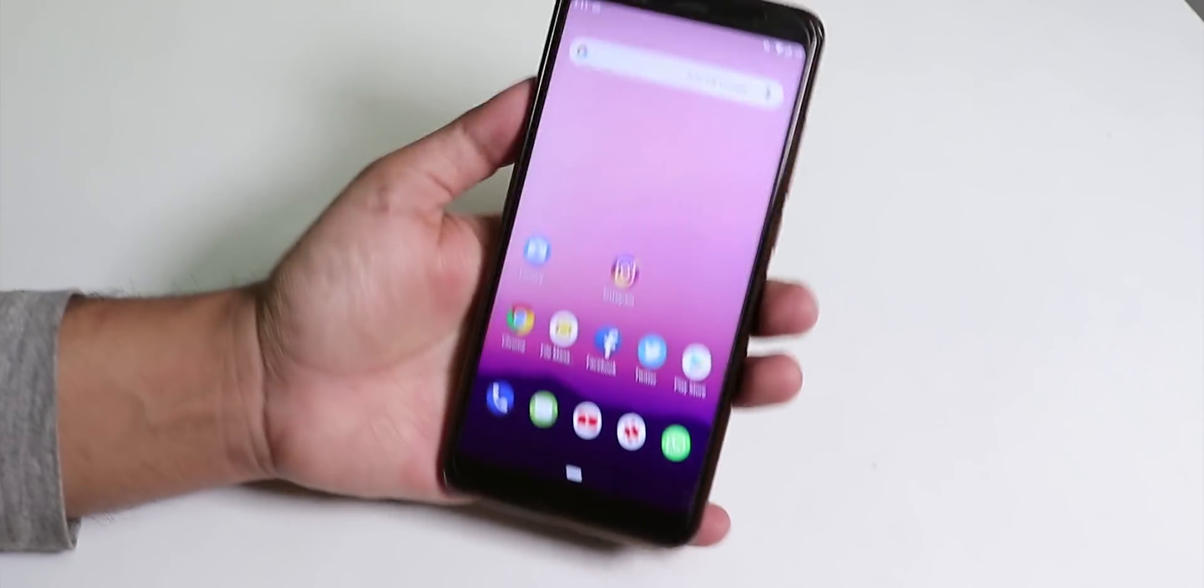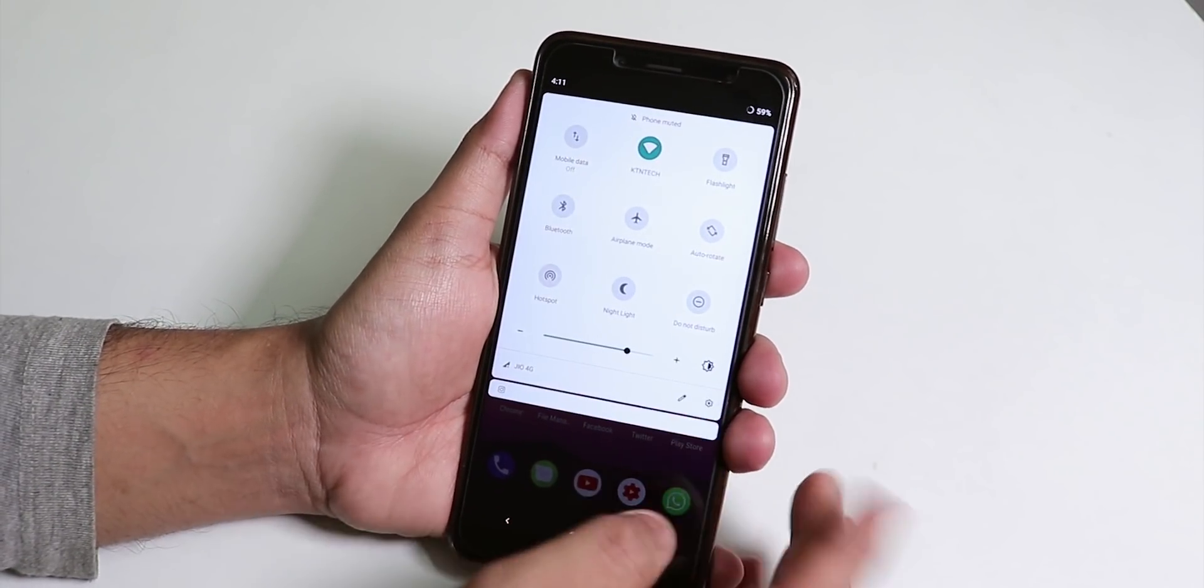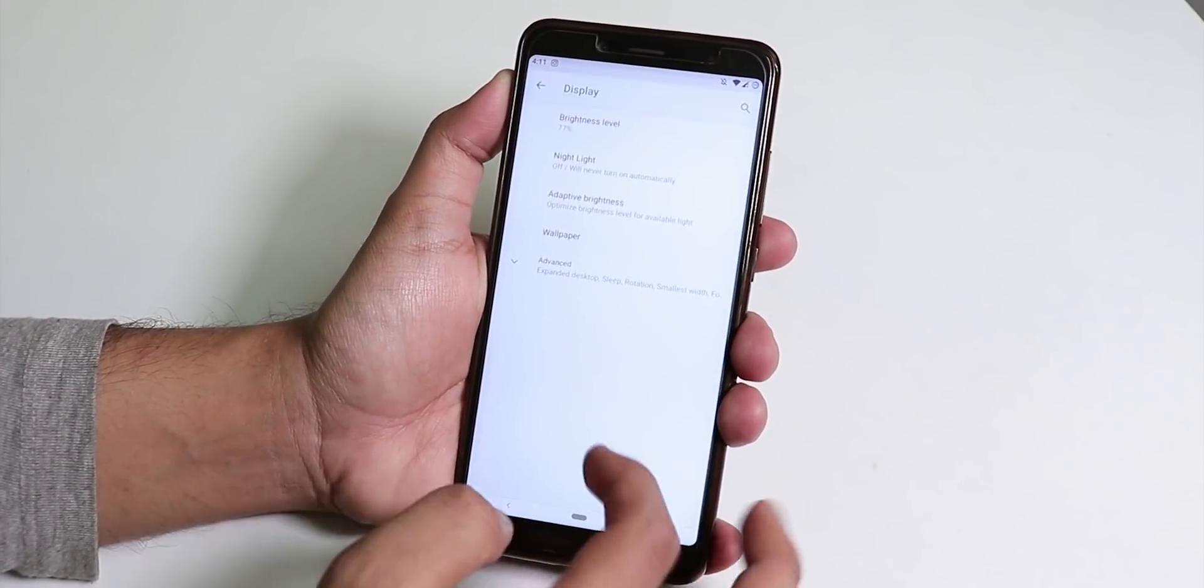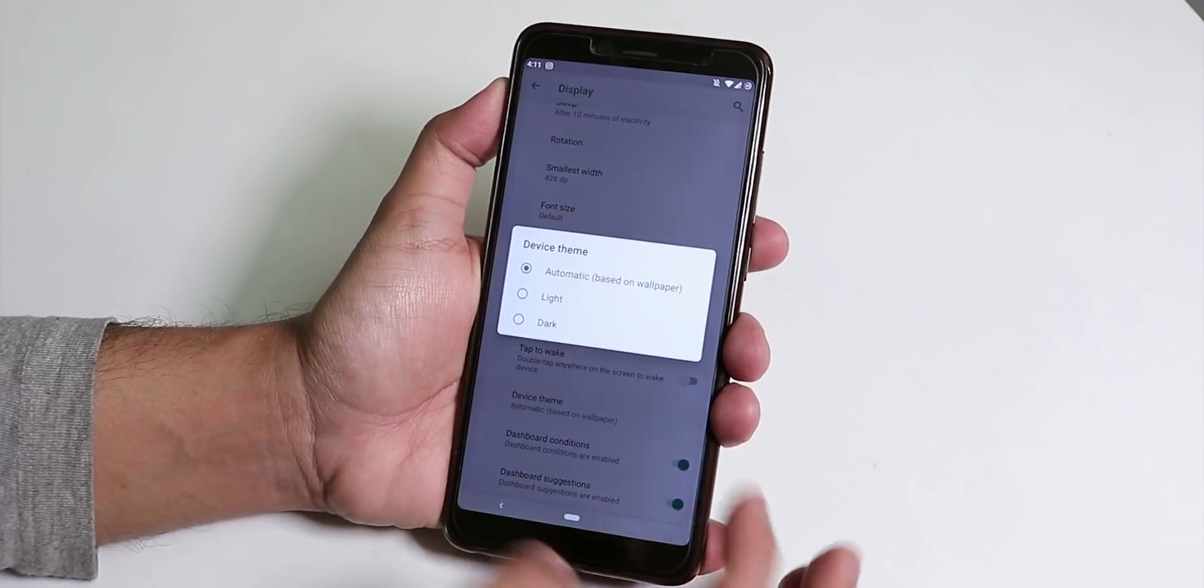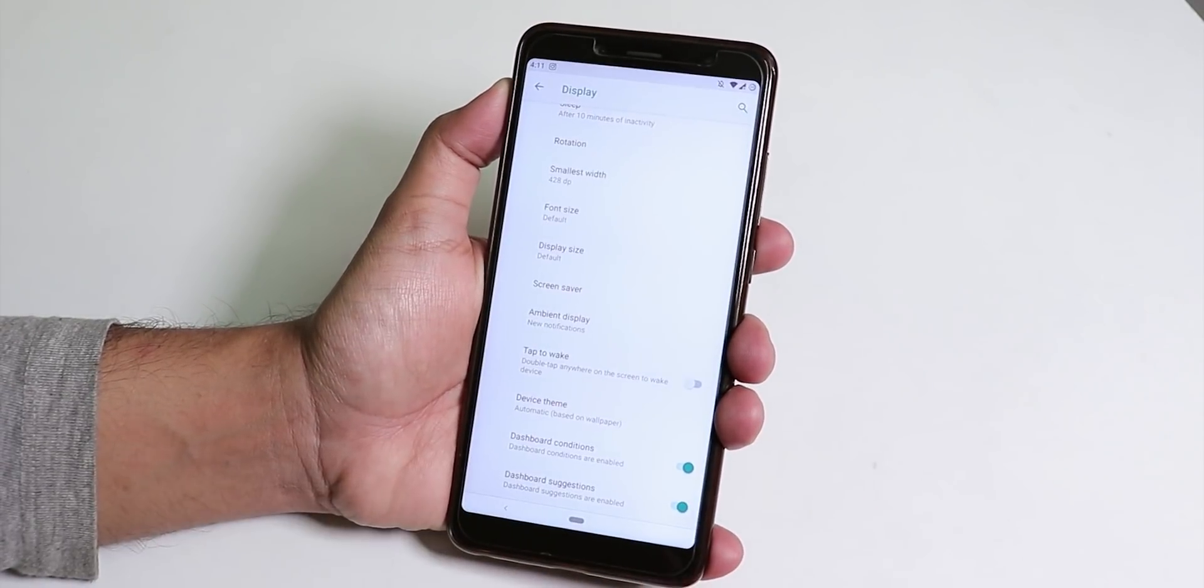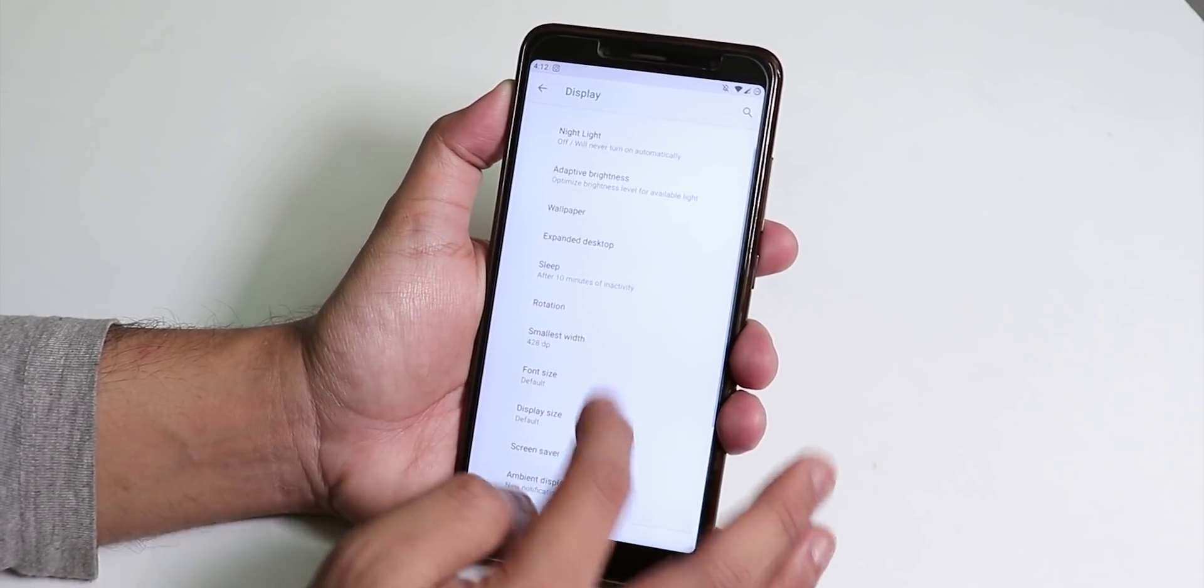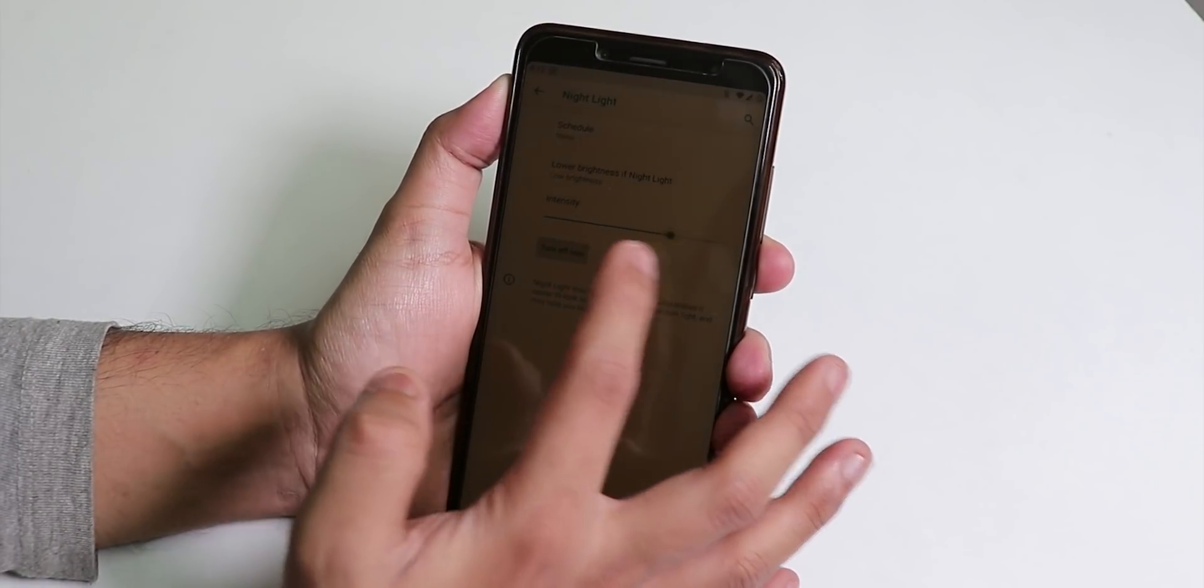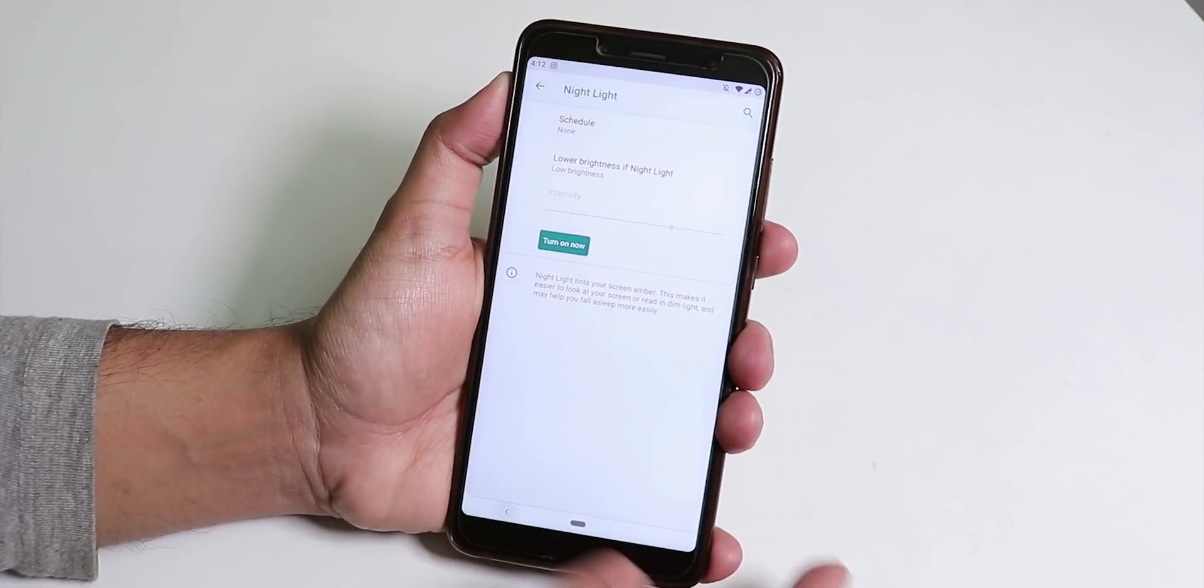One more thing that I am missing here is the accent colors. Inside display settings you will find the device theme option. We have the device theme as light, dark and automatic but there are no accent color changing options which is pretty sad. But night light option is there and as you can see night light worked fine.